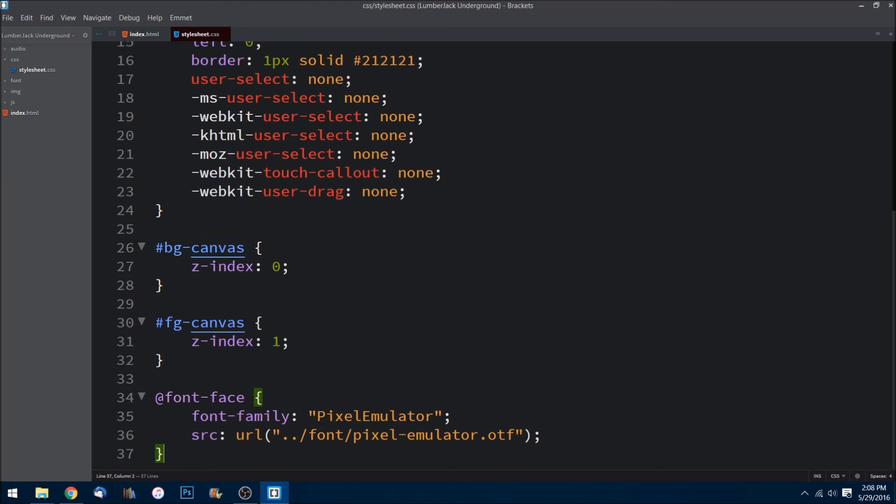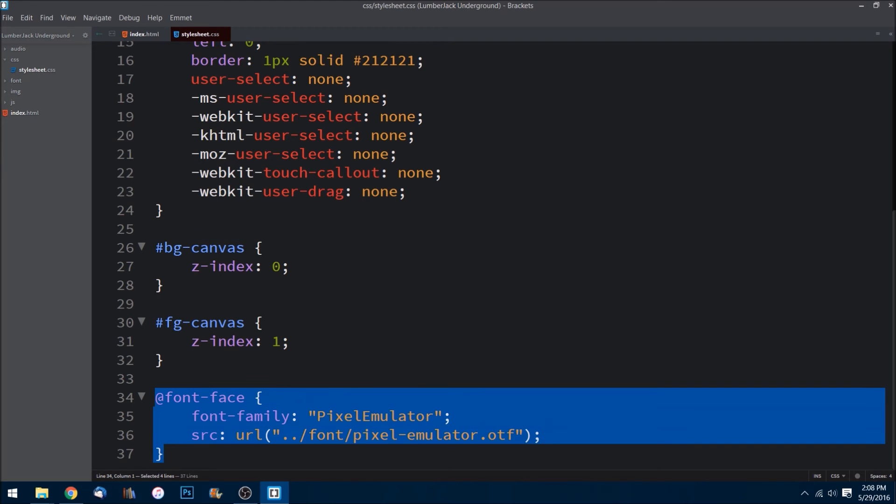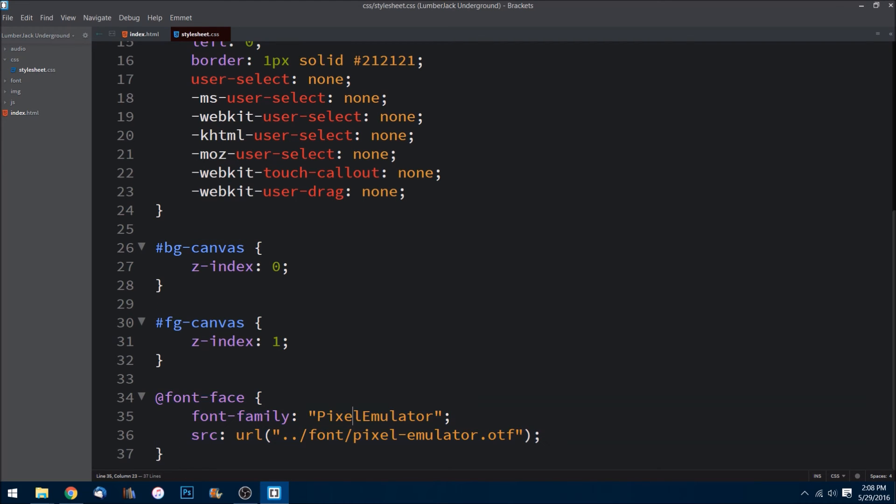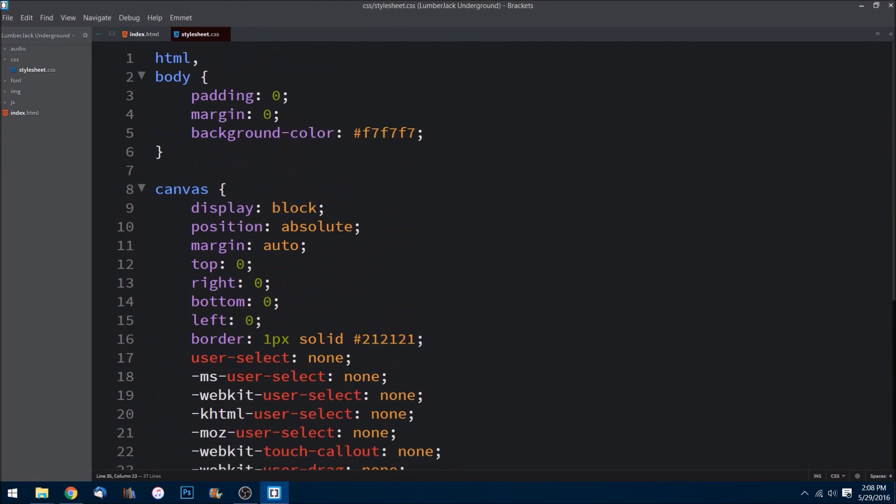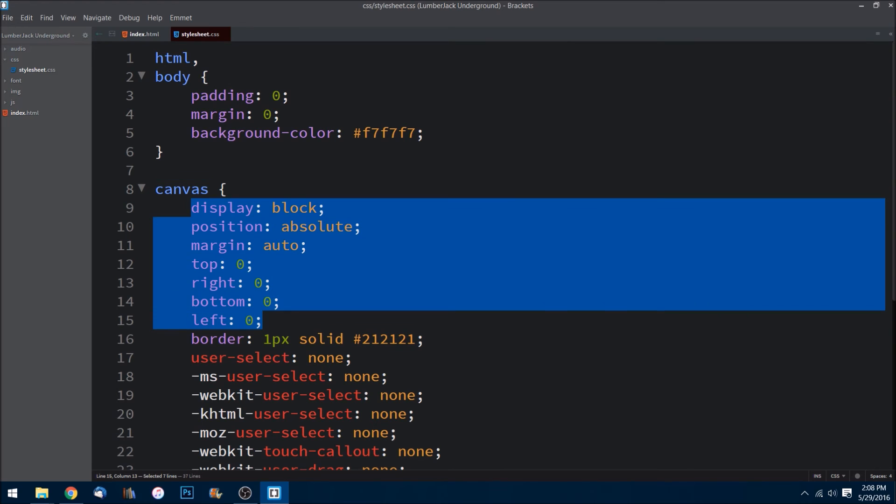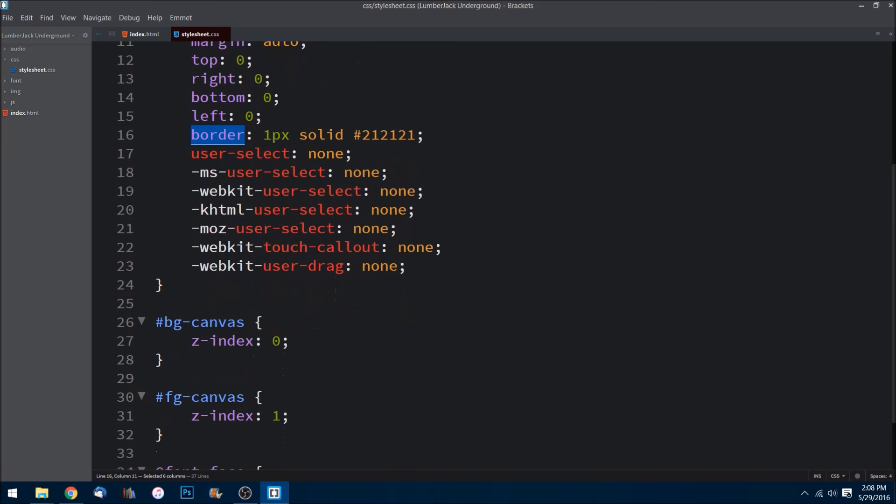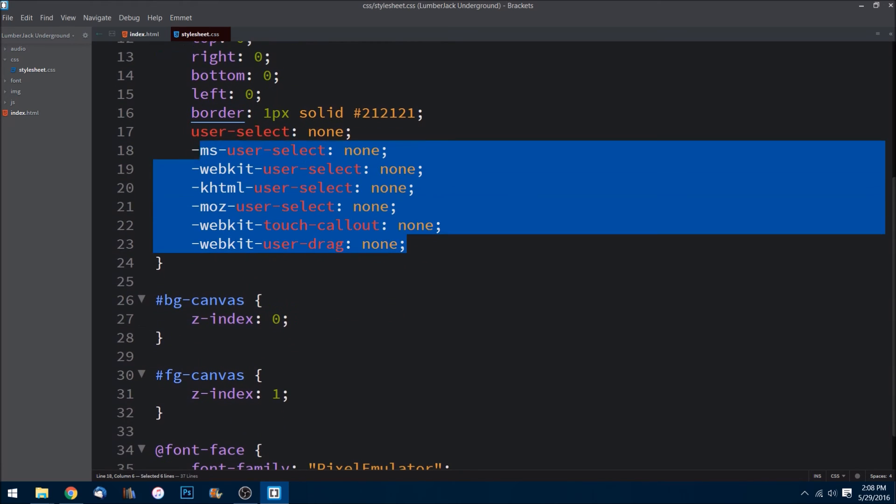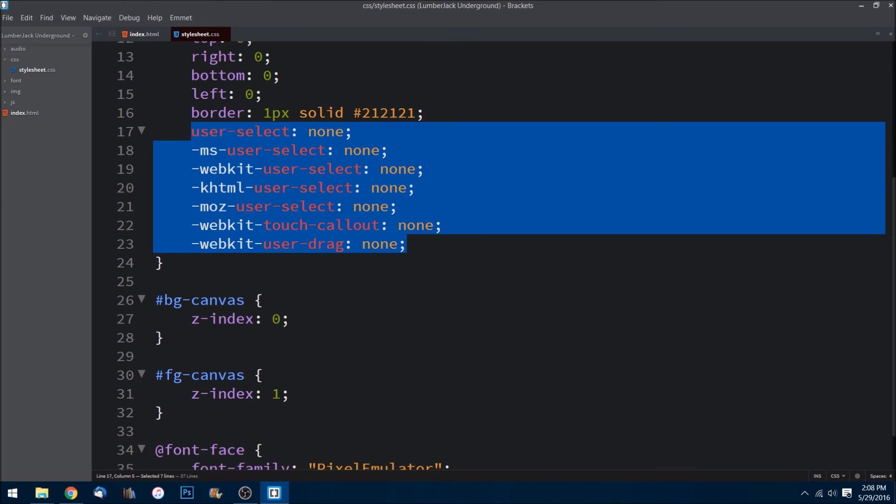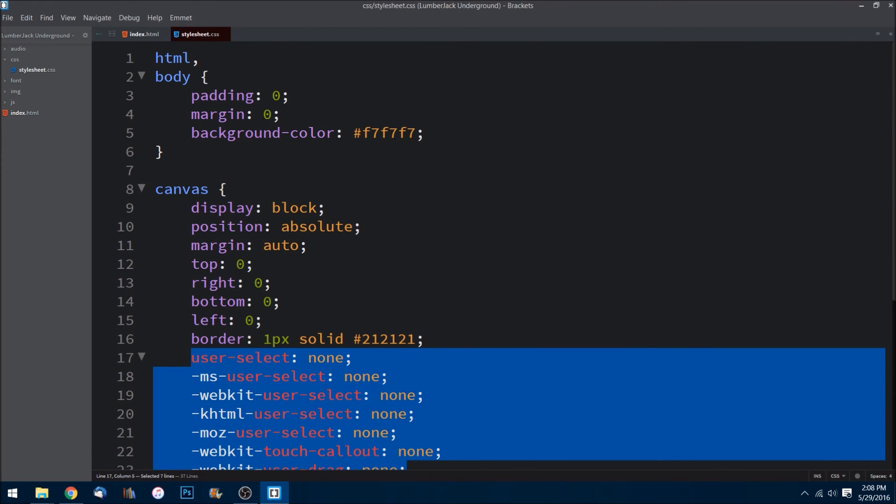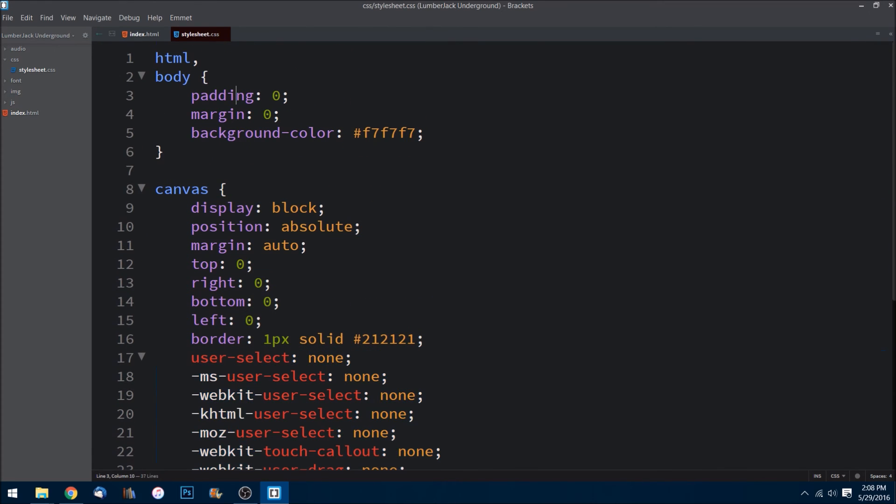You'll also see here we are importing our font that we are using. And then here for all the tags that are a canvas tag, this right here is placing it so it's directly center in our screen and then we're putting a border on it. All this stuff is basically just making it so the user can't drag and drop the images or any of that default behavior that a browser has with the images. And then we did padding margin zero just so that it doesn't have the default space in the browser and change the background color.